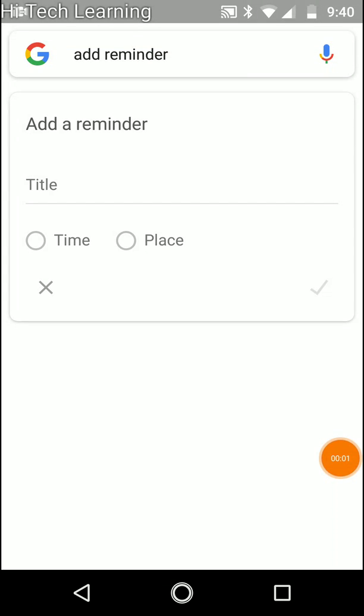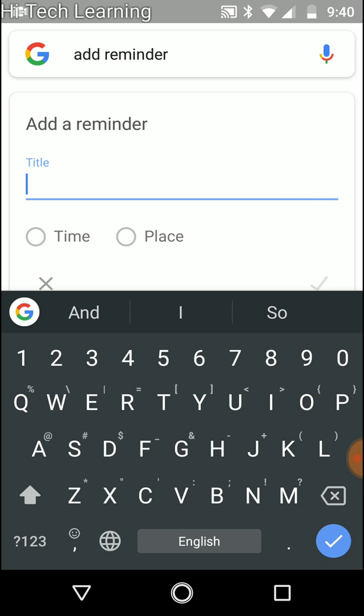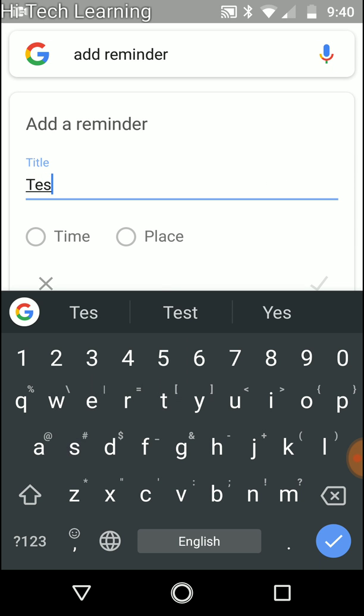So this is a tutorial on how to use a reminder in a more sophisticated way and use the whole features that are available. First thing you want to do is choose the title. I'm just going to do test.